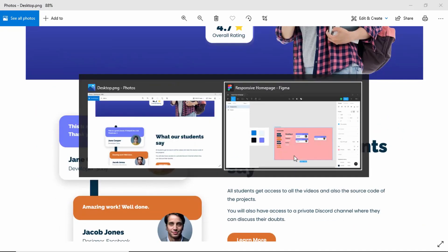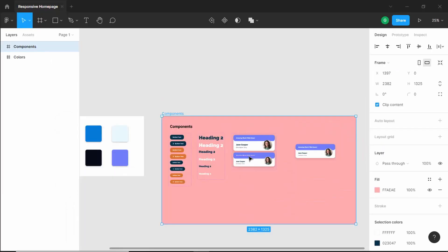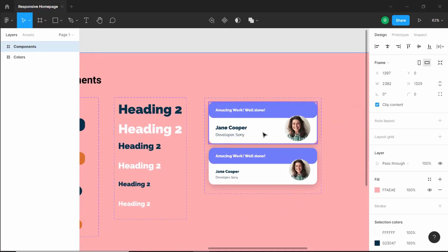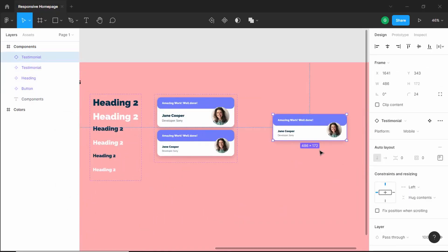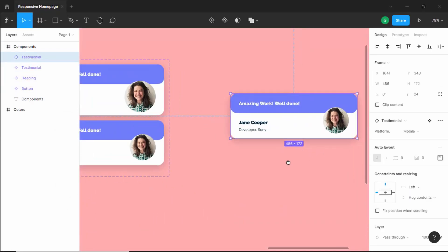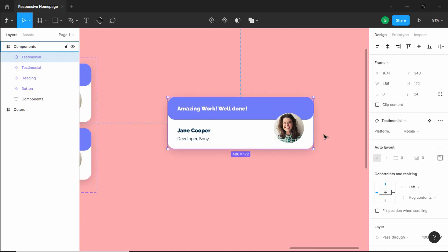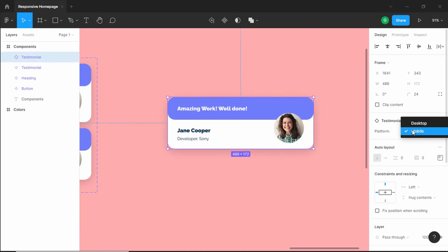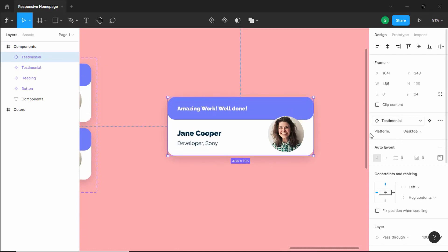If we go to our Figma file, we can see that we have this testimonial component over here and this is how it looks. We can see that there are two variants — one for the mobile version and one for desktop.